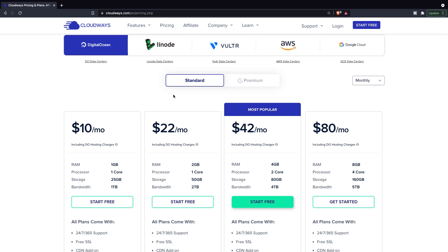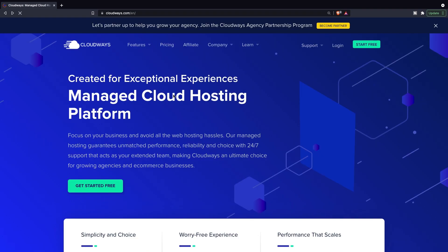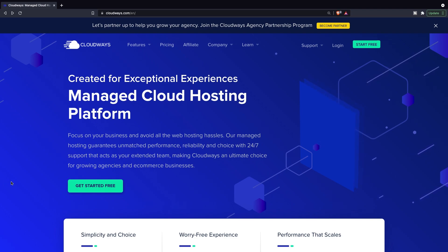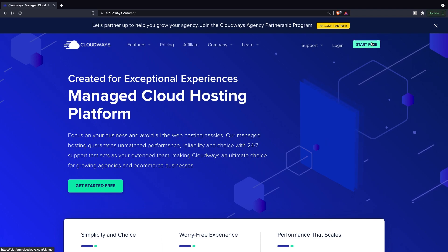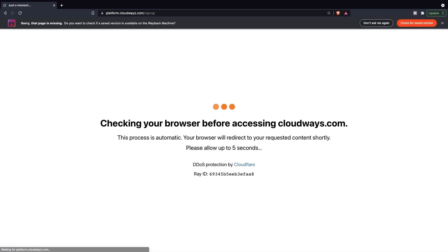If we navigate back, you can see that we have two call to action buttons on our desktop. We have a get started free button and we have a start free button in the menu. Let's click on either one of them and see what's going on next.